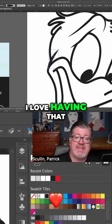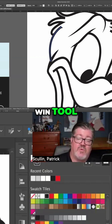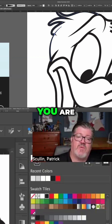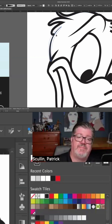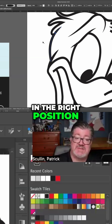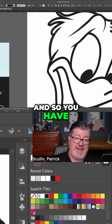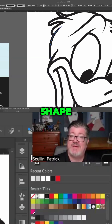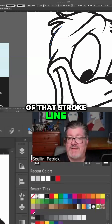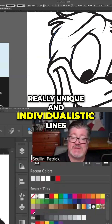I love having that control over the line, and that's what the Width Tool gives you. You can taper those things right where you are, just by moving the stroke and the line in the right position and place. You have absolute control over the shape and contour of that stroke line, allowing you to make really unique and individualistic lines.